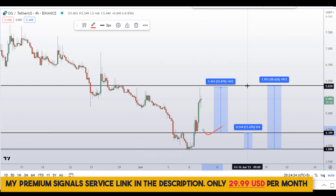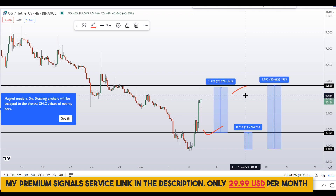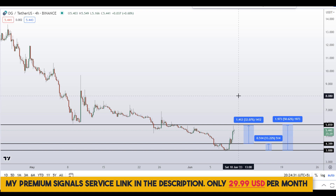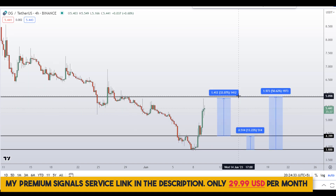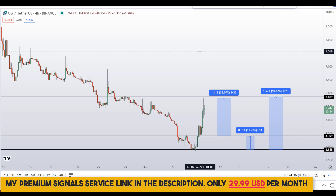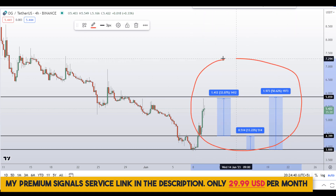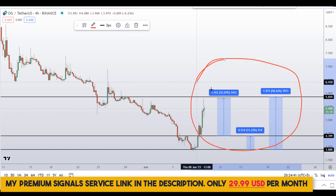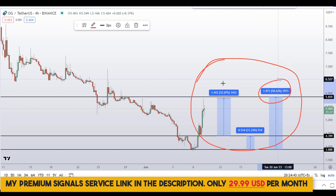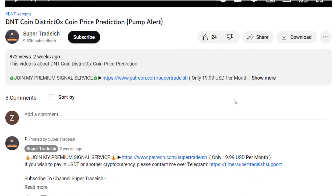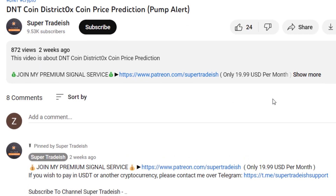Kindly note that these entry and exit areas are not precise — this could change according to market conditions and price action movement. To get real-time updates, follow me on my private signal service group; the link is in the description. So on OG fan token, you have two dip scenarios with three targets: one could give you around 50%, 32%, and 13% gains.